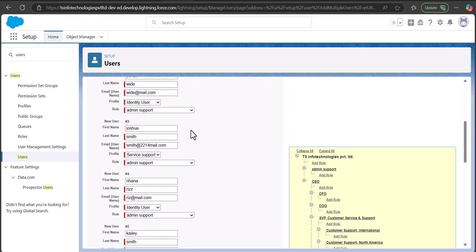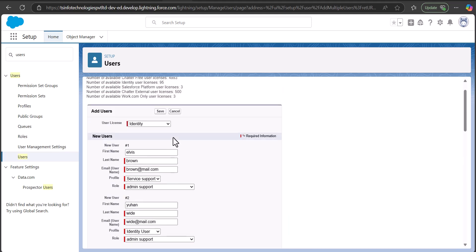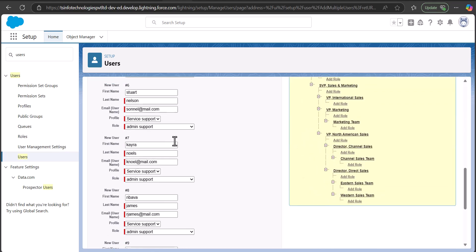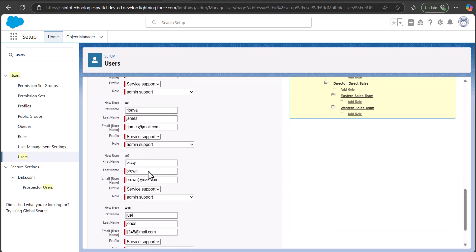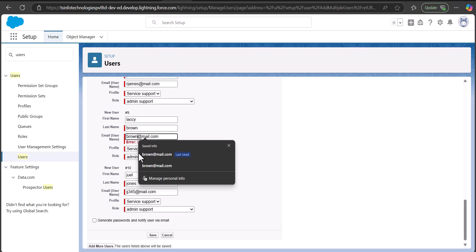In the same way you have to enter all the fields for each of the multiple users. As you can see, I've entered the details for all 10 users. If you want to add more users you can click the Add More Users button. You can also generate passwords and notify users via email by activating the checkbox Generate Password and Notify User via Email.